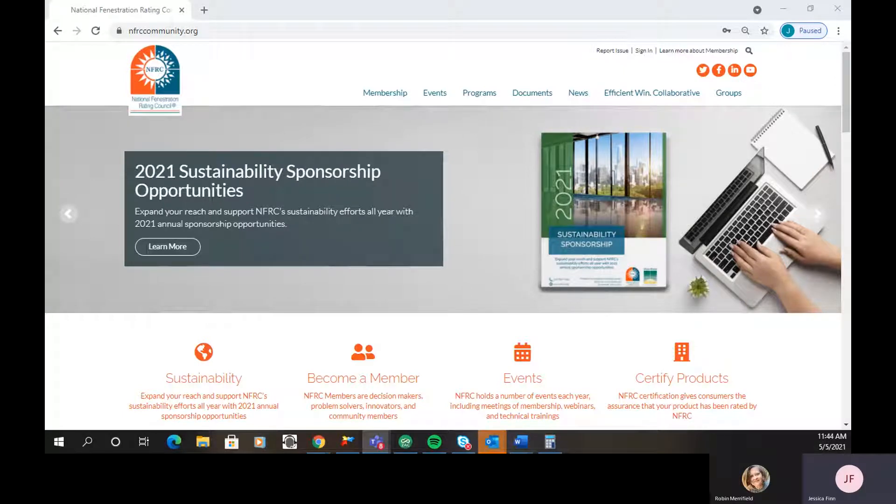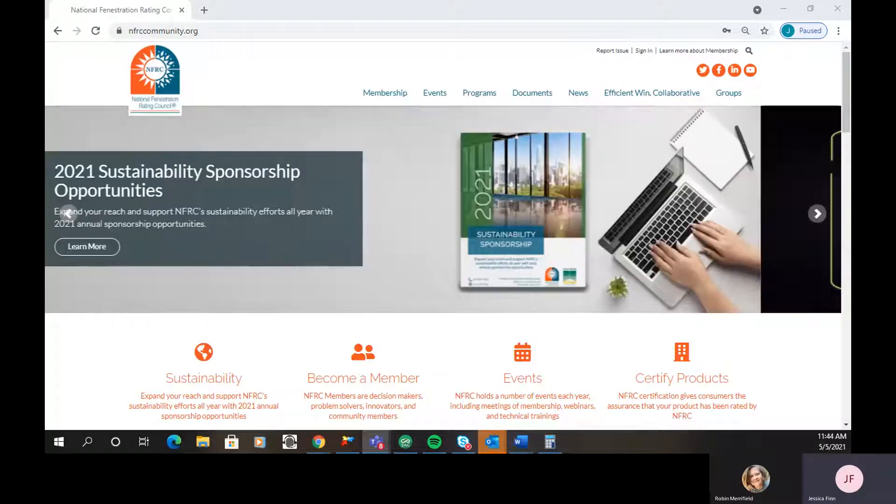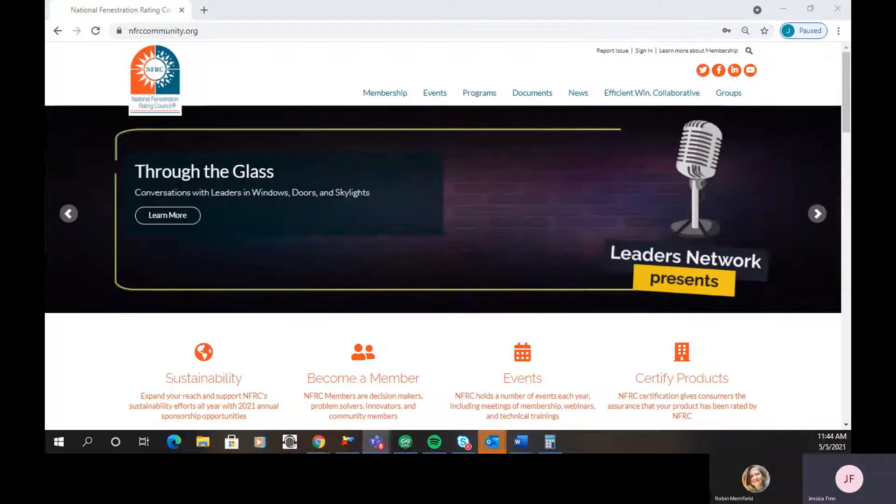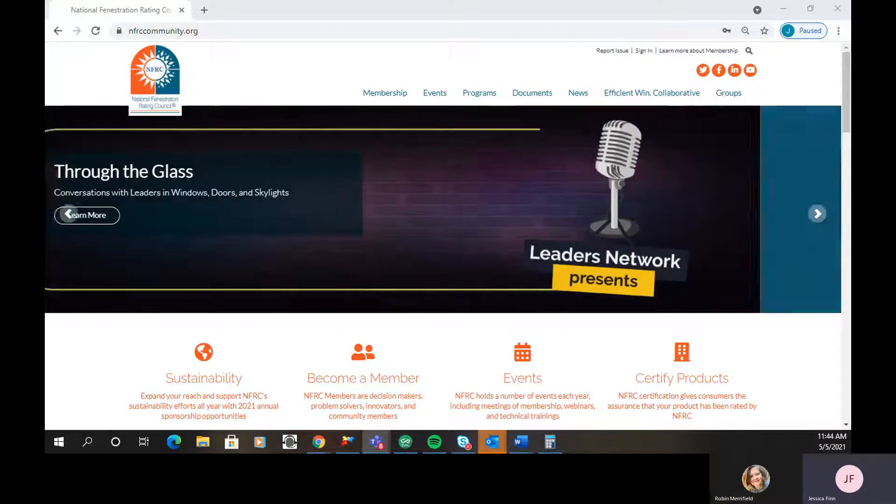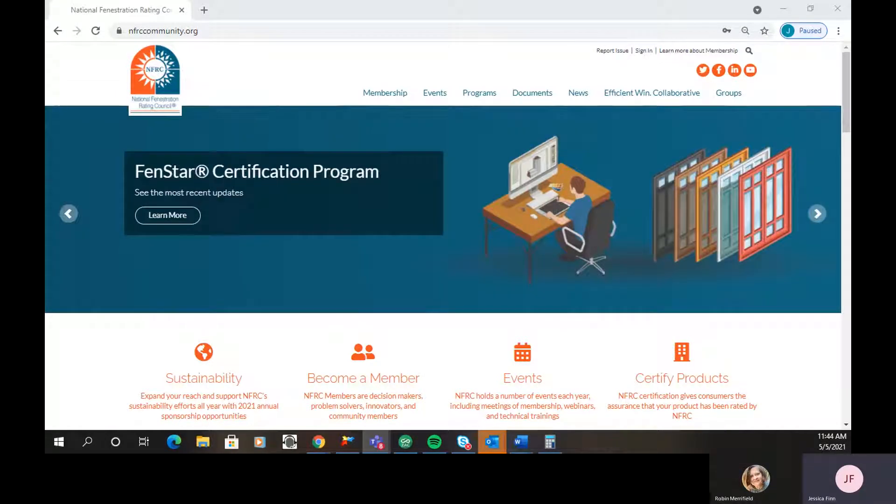My name is Jessica Finn, and I'm the Membership Manager at NFRC. If you have any questions about the website at any point or how to find anything, please feel free to reach out to me at any time.